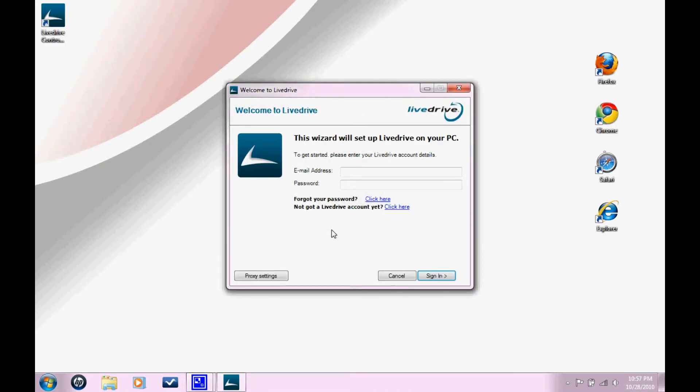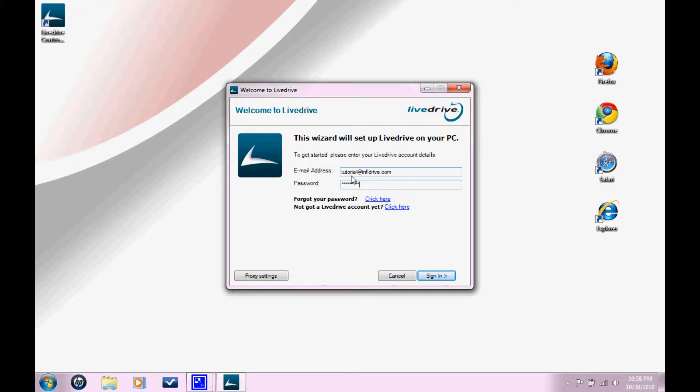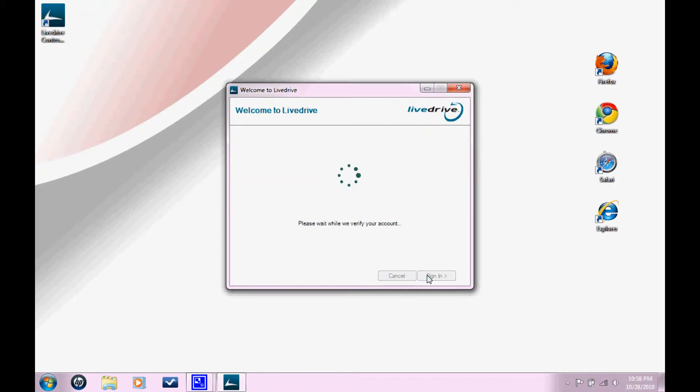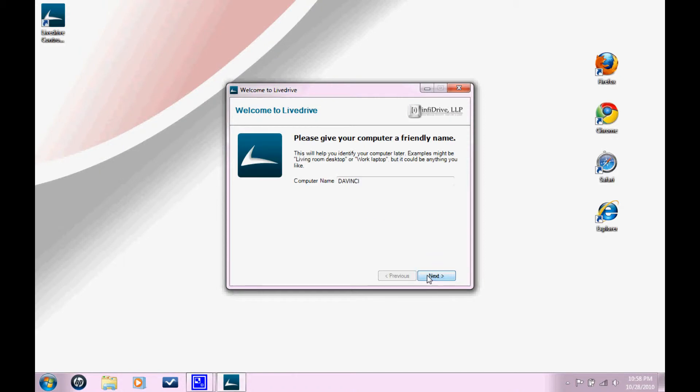So now you just need to re-enter login information so it can validate your account. Click sign in. Click next.